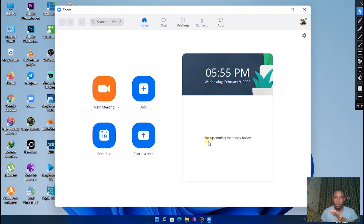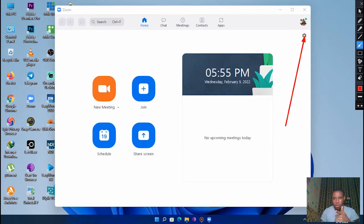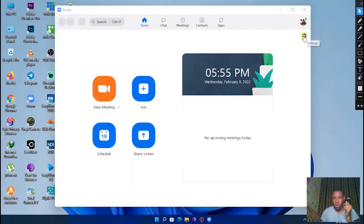Once you open it, sign into your Zoom account. Once you sign into your Zoom account, click on the settings here, that's it, this one right here. So click on this setting there, the one you're seeing there. Click on it, I'm just going to double click on it.